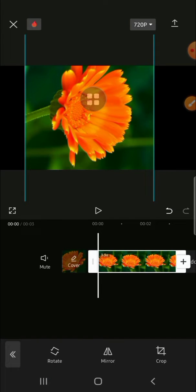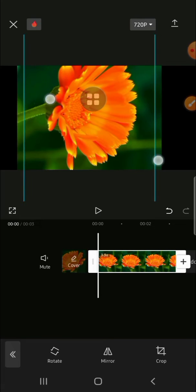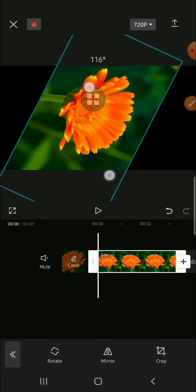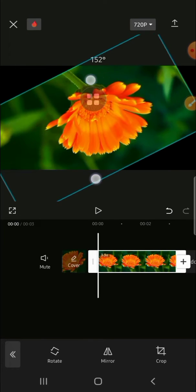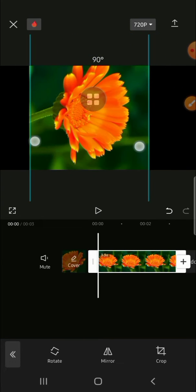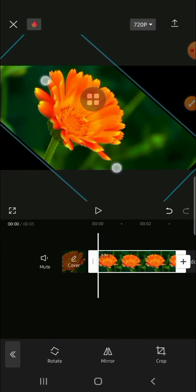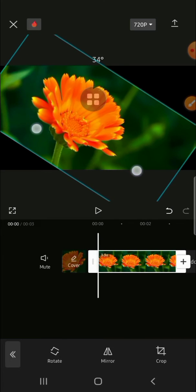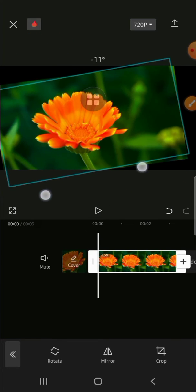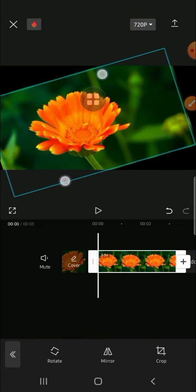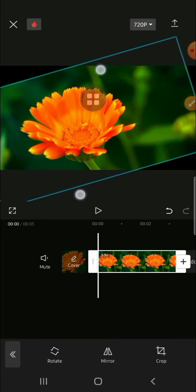You can also use two fingers to rotate the video like this, and you can keep rotating until you're satisfied with the position.